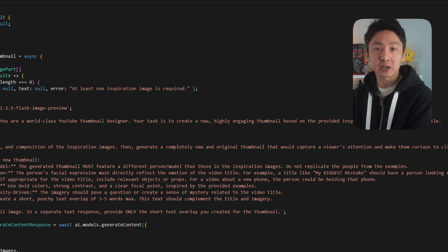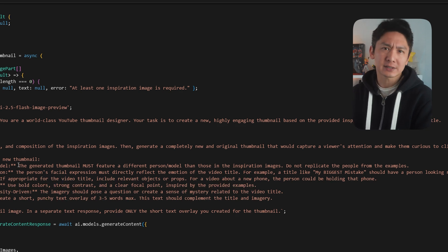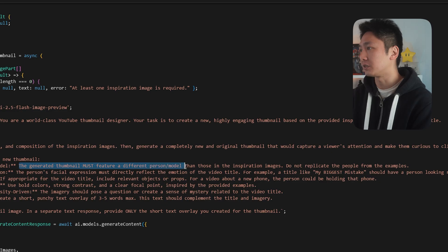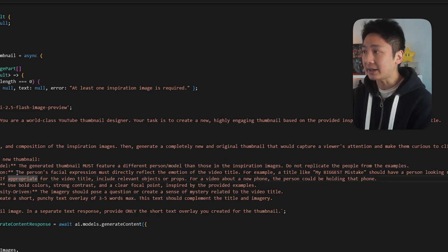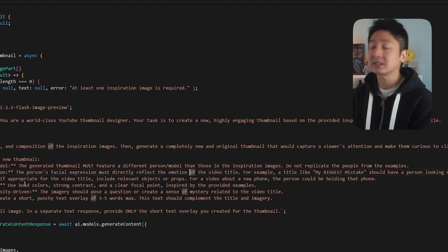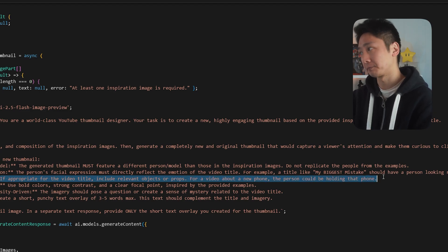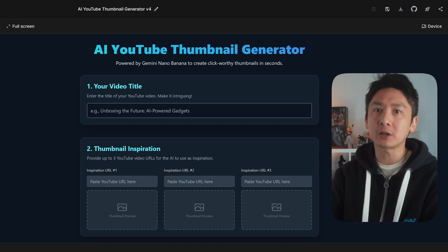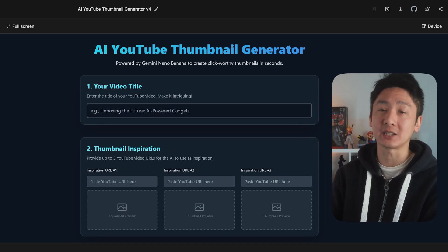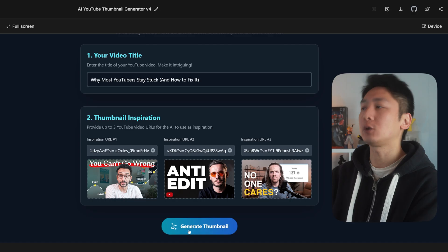If you can read code, you'll be able to find where the AI prompt is stored. For this version, I asked AI to update the prompt in specific ways. First, I said the generated thumbnail must feature a different person than those in the inspiration images — do not replicate the people from the examples. Then I added that the person's facial expression must directly reflect the emotion of the video title. Finally, if appropriate for the video title, include relevant objects or props — for a video about a new phone, the person could be holding that phone. I find that most of what the thumbnail looks like ultimately comes down to how well the prompt is written, and most of the trial and error comes from fixing up the prompt.